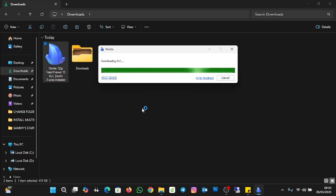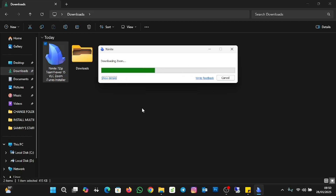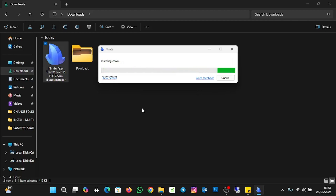I'm going to leave the URL in the description below so you can follow along with the tutorial. It's installing VLC, and now it's downloading Zoom as well. After the download it's going to install Zoom. So after a clean installation or after installing your OS, you don't have to install apps individually one by one — you can install all the apps at once by using the Ninite app installer. It's now downloading iTunes, and when it's done it will install iTunes.